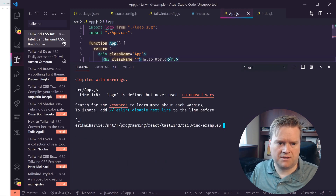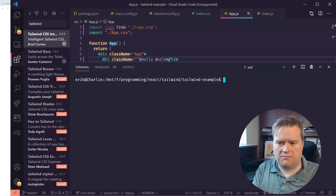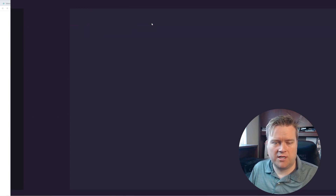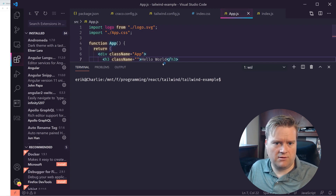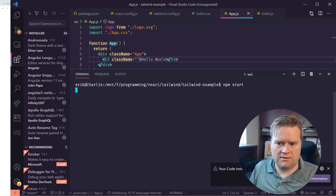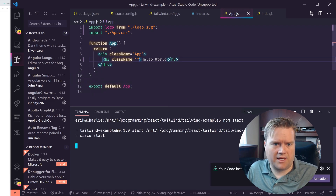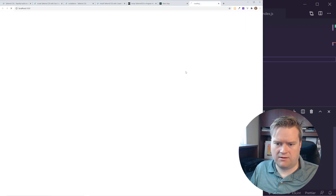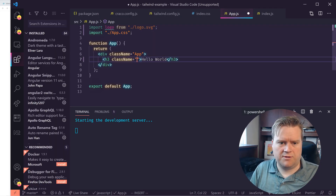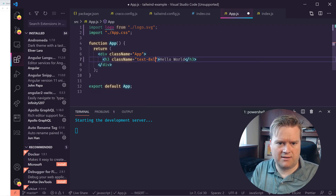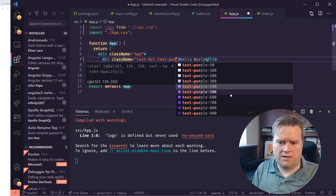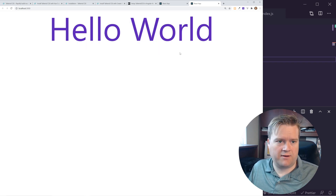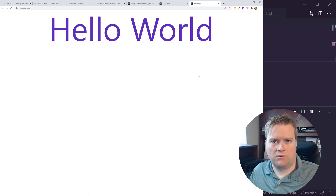I'll stop the app, hit Ctrl+Shift+P (Command+Shift+P on Mac), and choose 'Developer: Reload Window'. Then run 'npm start' again — this runs Craco start. Now I'll check the className — I type 'text' and there it is, IntelliSense is working! I'll do 'text-8xl' and make it 'purple-800'. Save, it reloads, and here it is — Hello World looks like it's working.